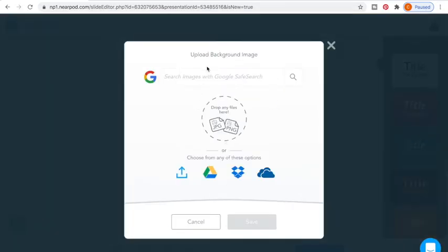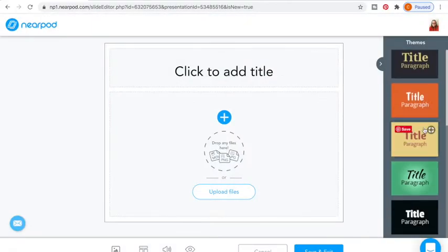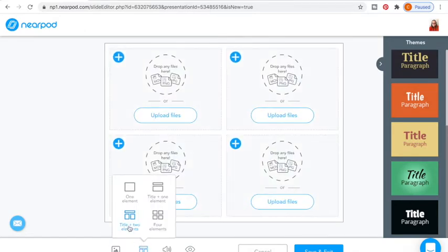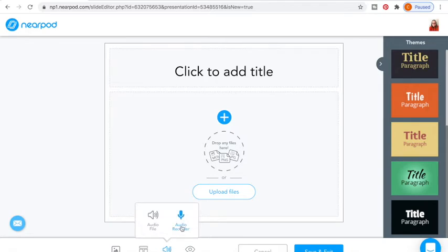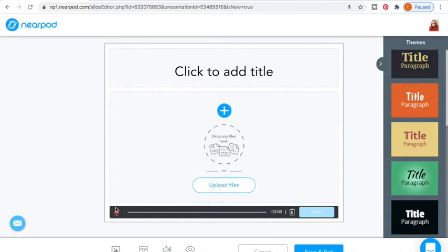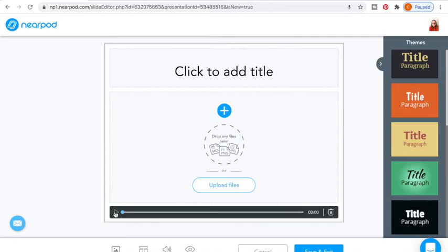The other option is a slide. You can change your background or search things for the background. There are also themes which change the whole entire lesson — you cannot choose a different theme for every single page. You can change the layout — whether you want four elements, a title with two elements, or a title with one element. You can also add audio to every single one of these. For some of my lessons, instead of doing big videos, I'll just add an audio recorder, record whatever I'd like, and save it right there.